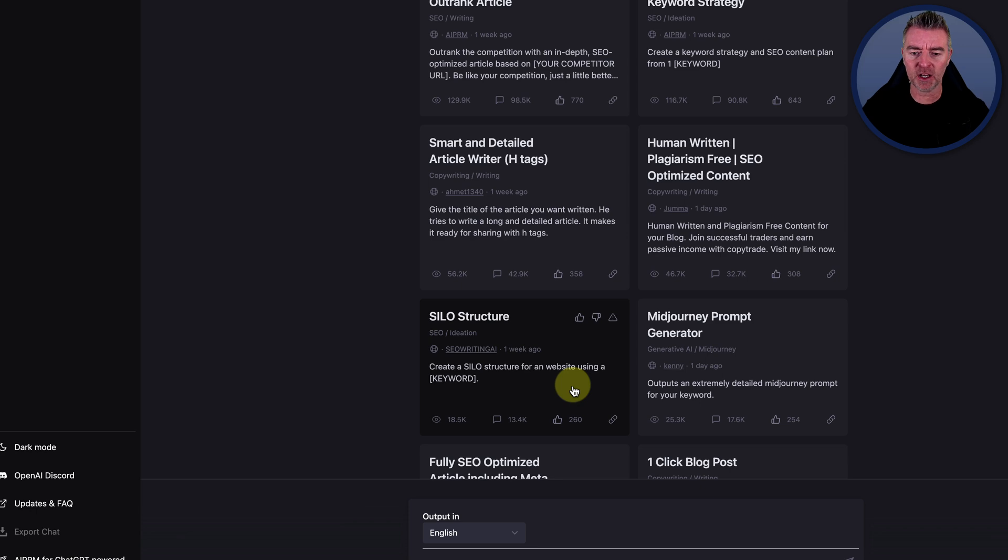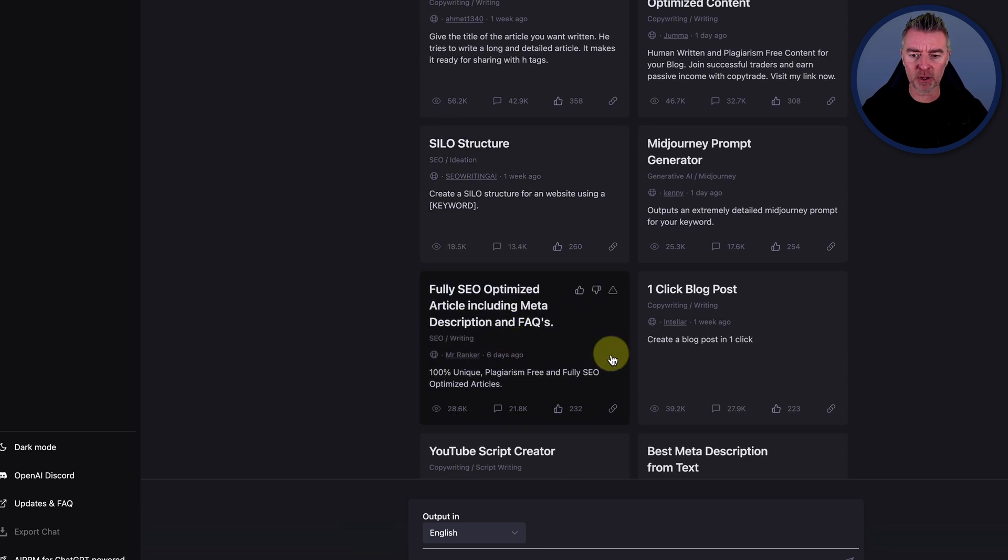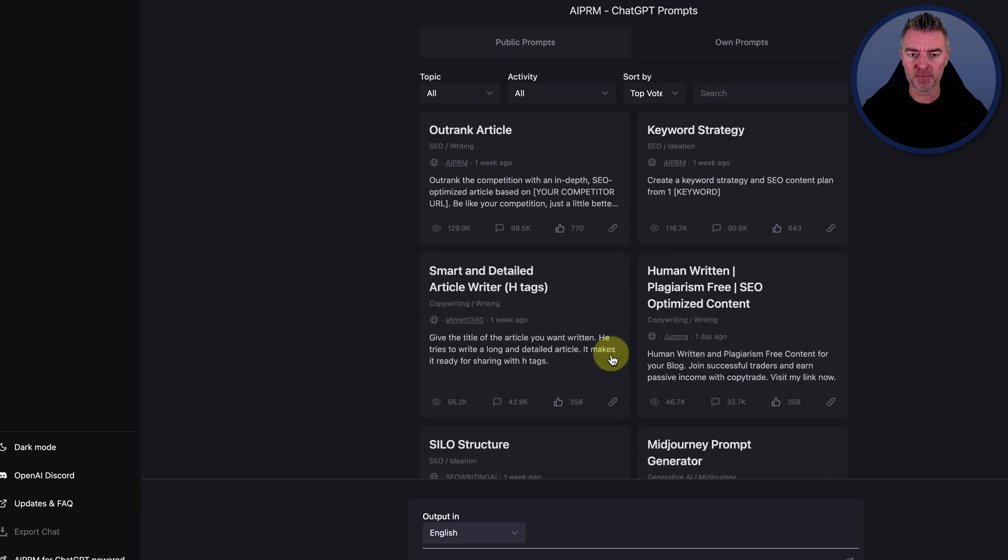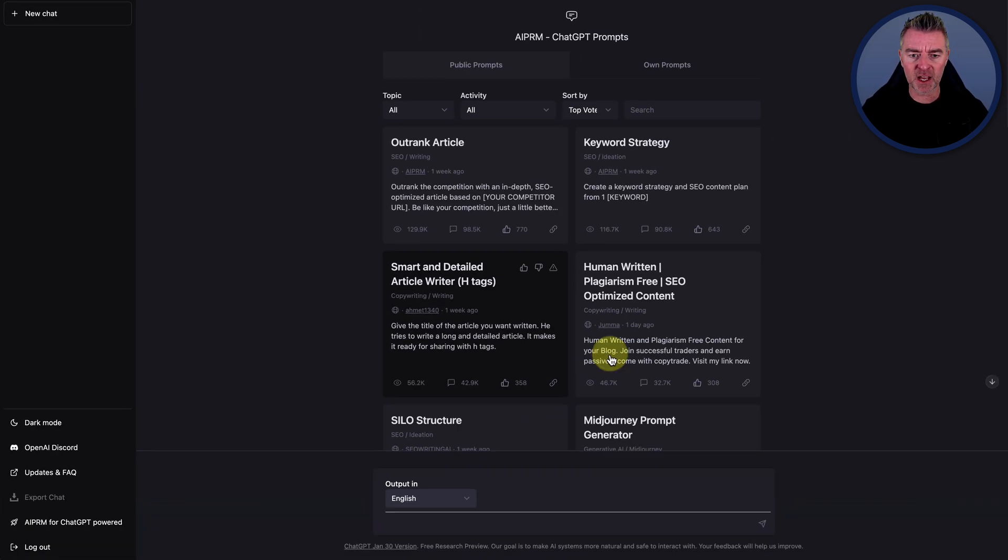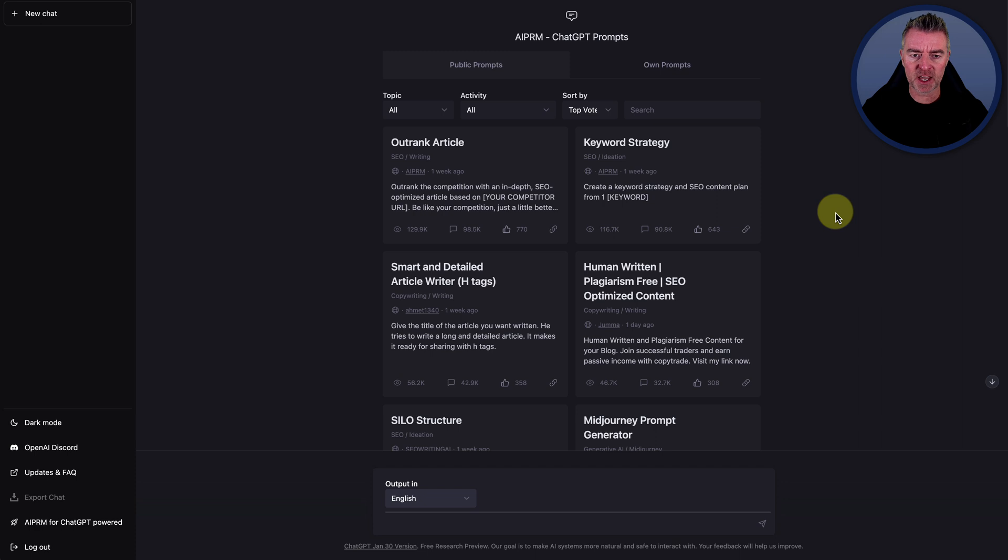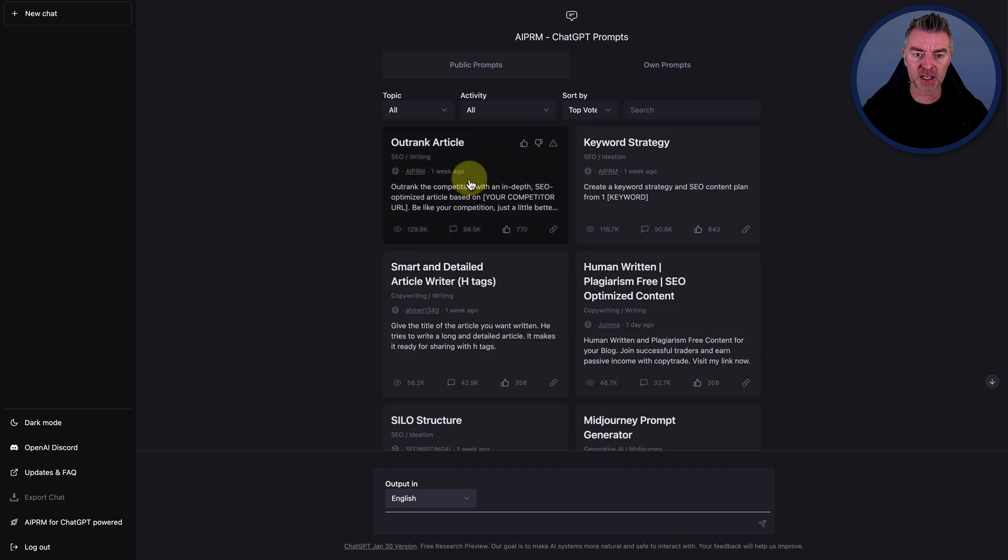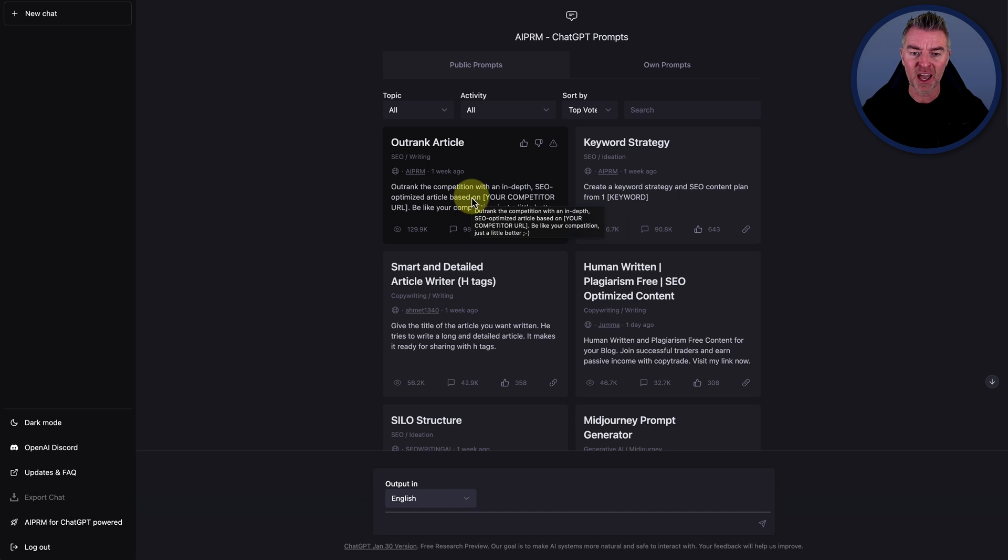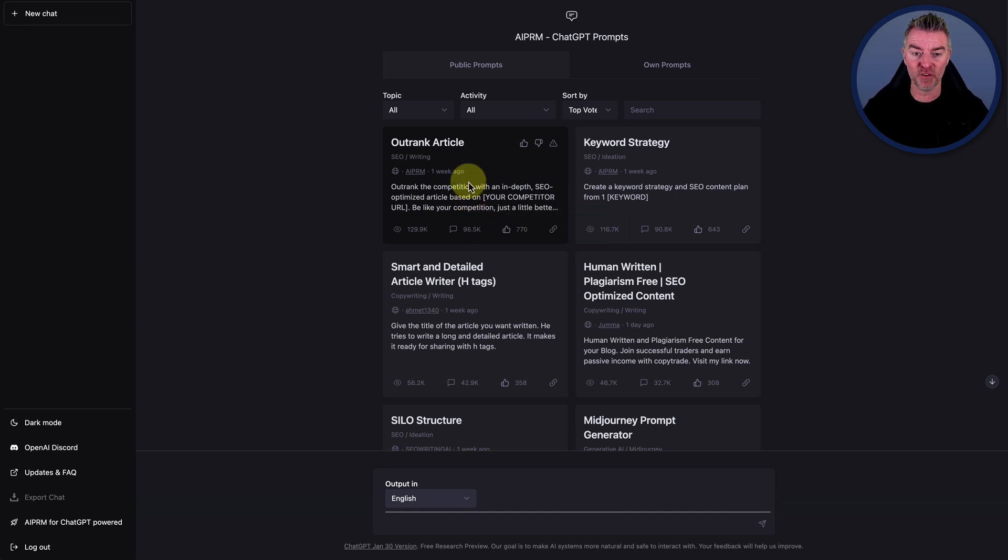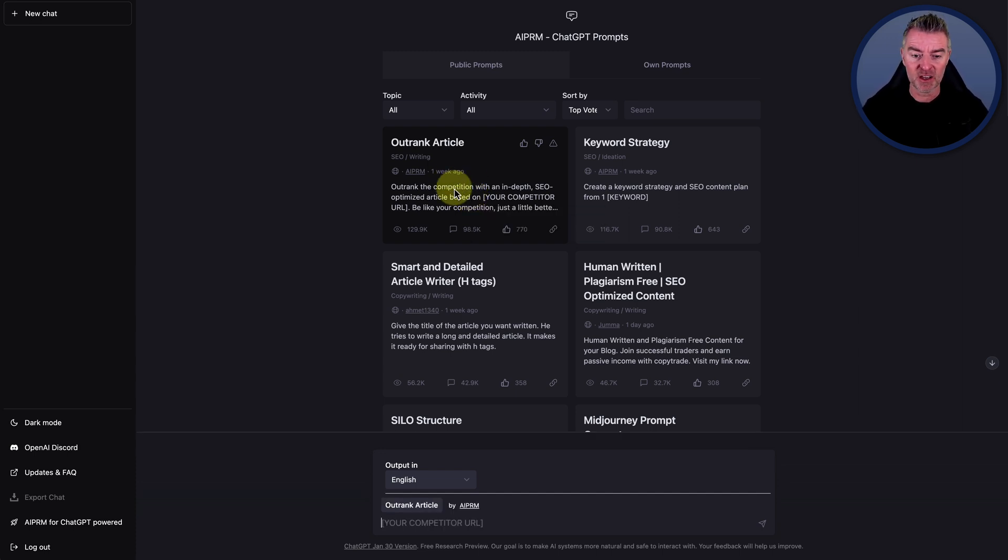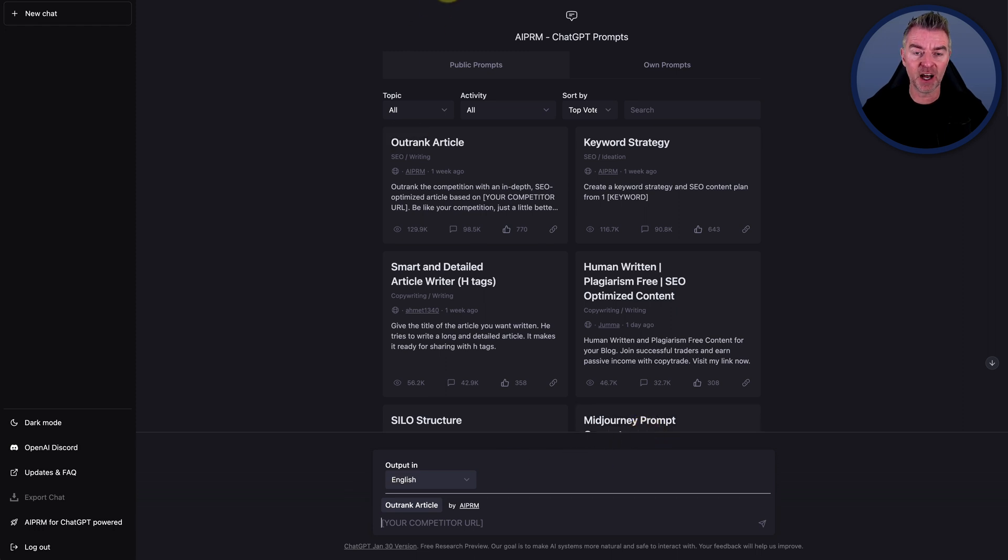So look out and see how other people are reviewing it. But one thing I did want to say was, for example, this particular one here that says Outrank article, I do want you to take that with a pinch of salt because it's basically not entirely true.